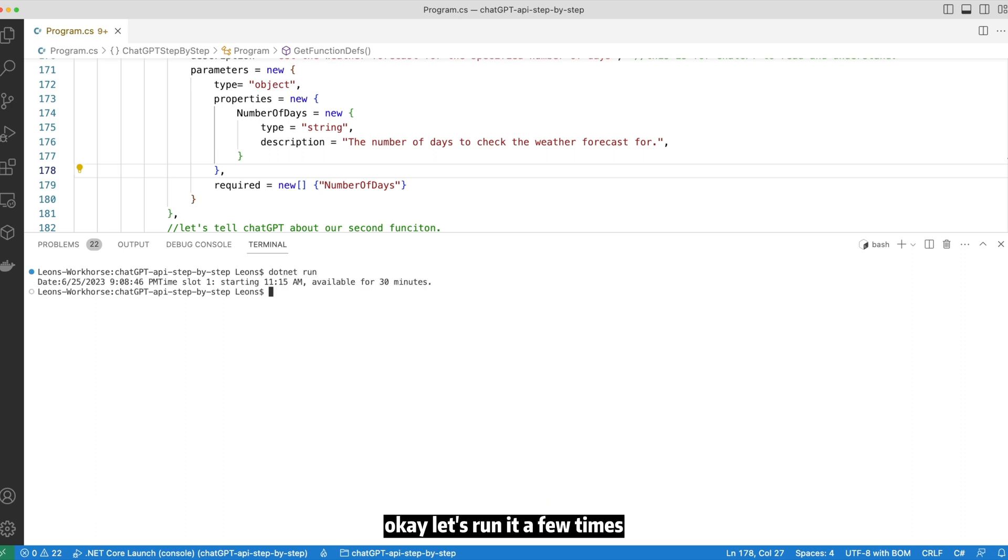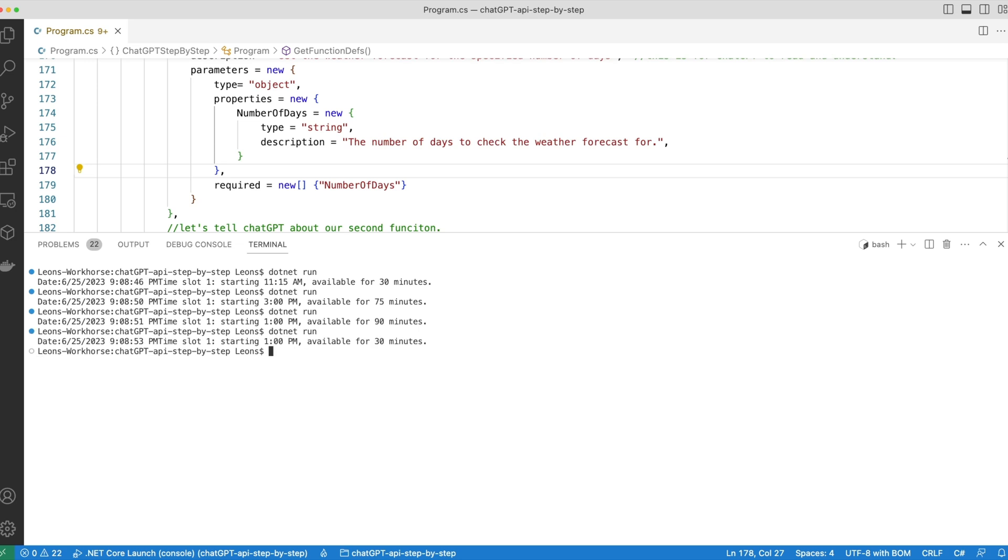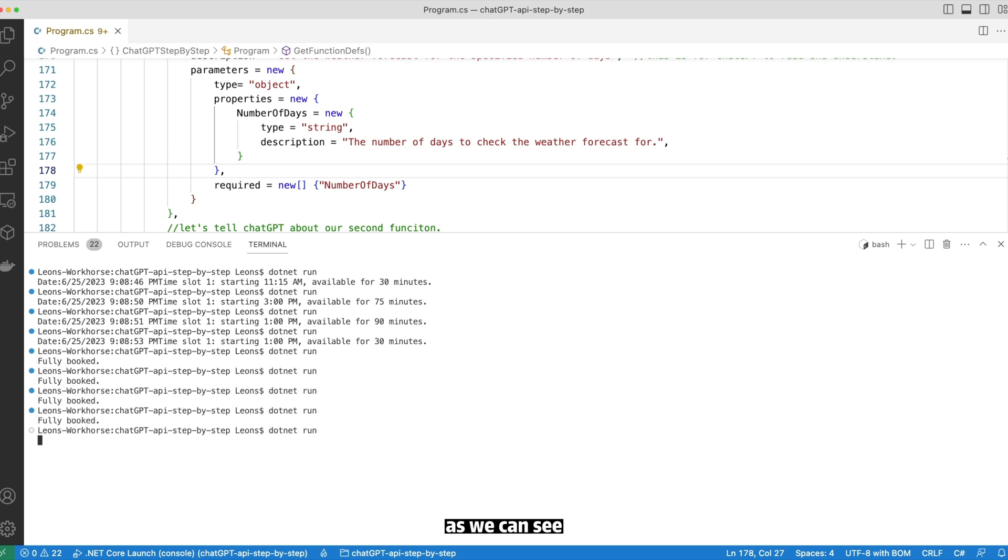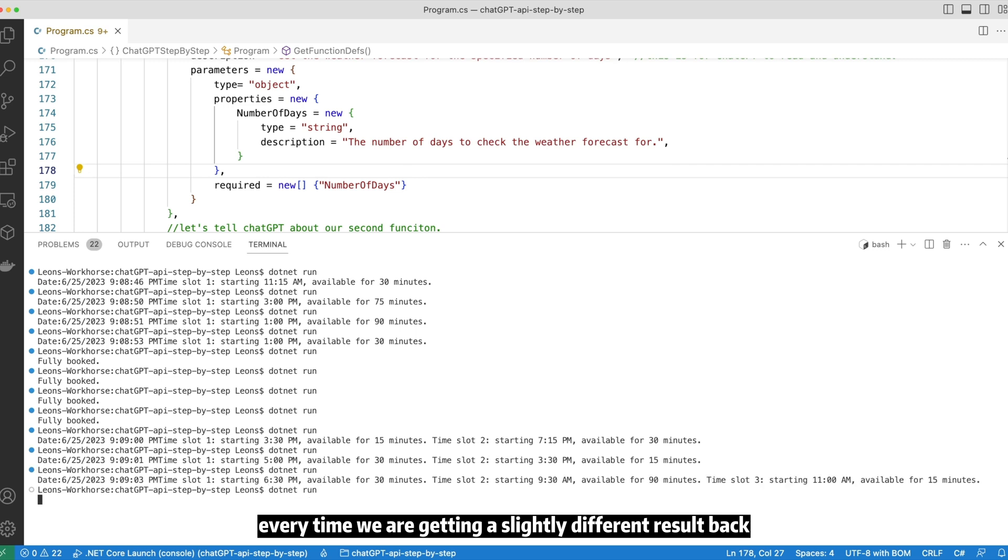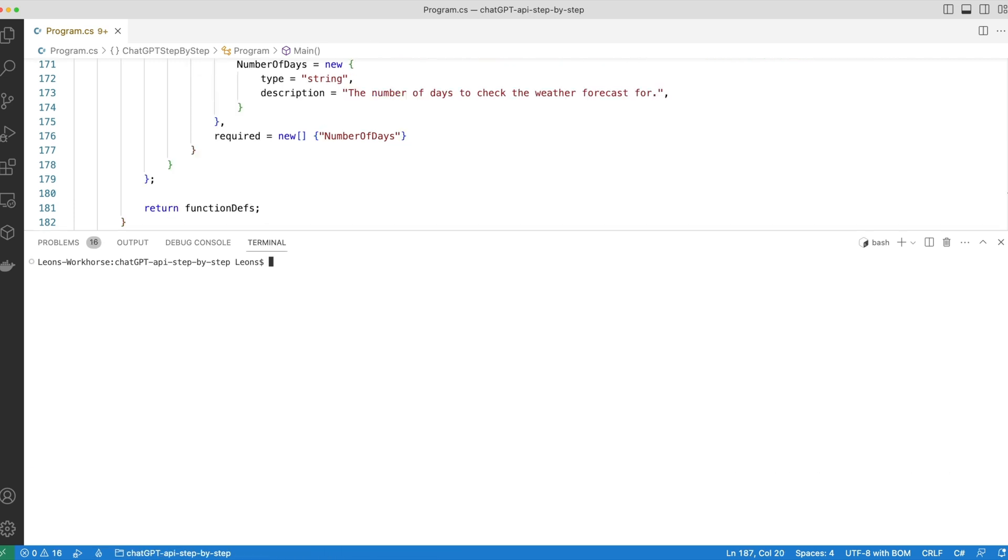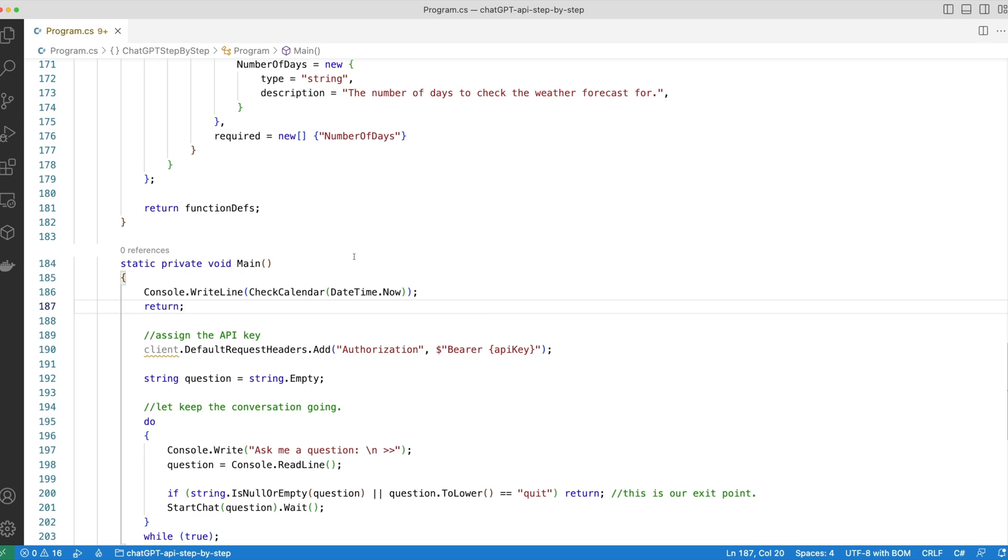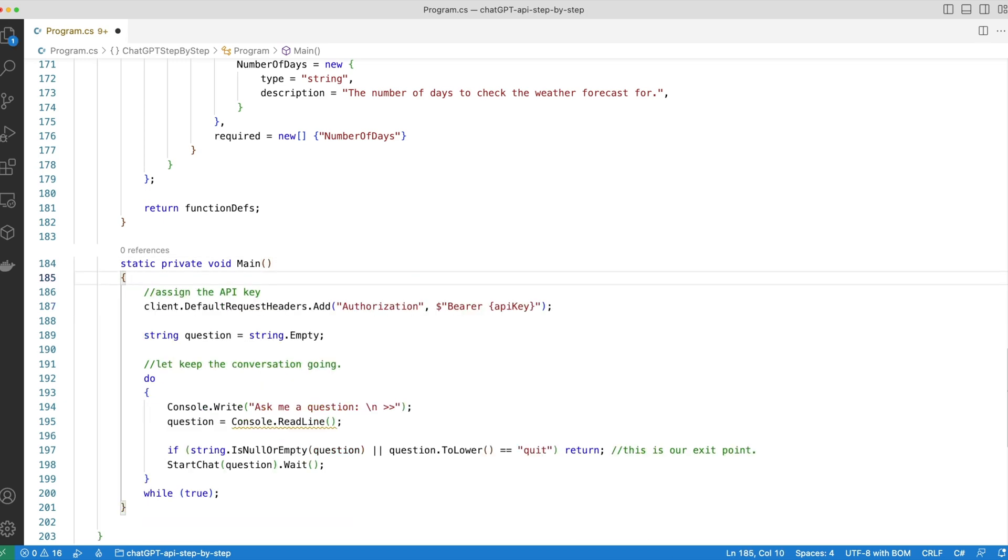Okay, let's run it a few times. As we can see every time we are getting a slightly different result back. Okay, let's delete our testing code.